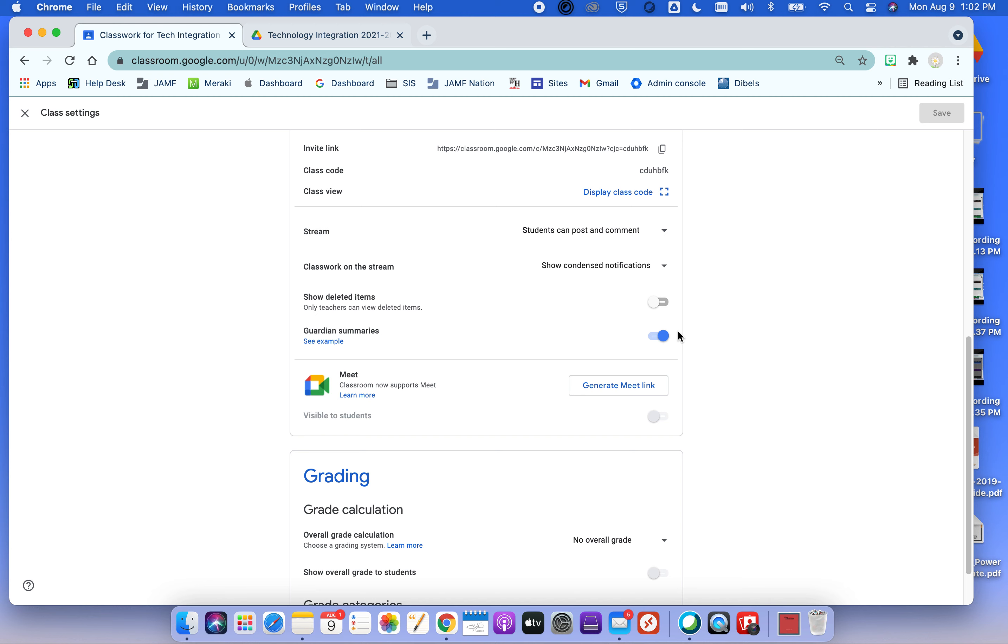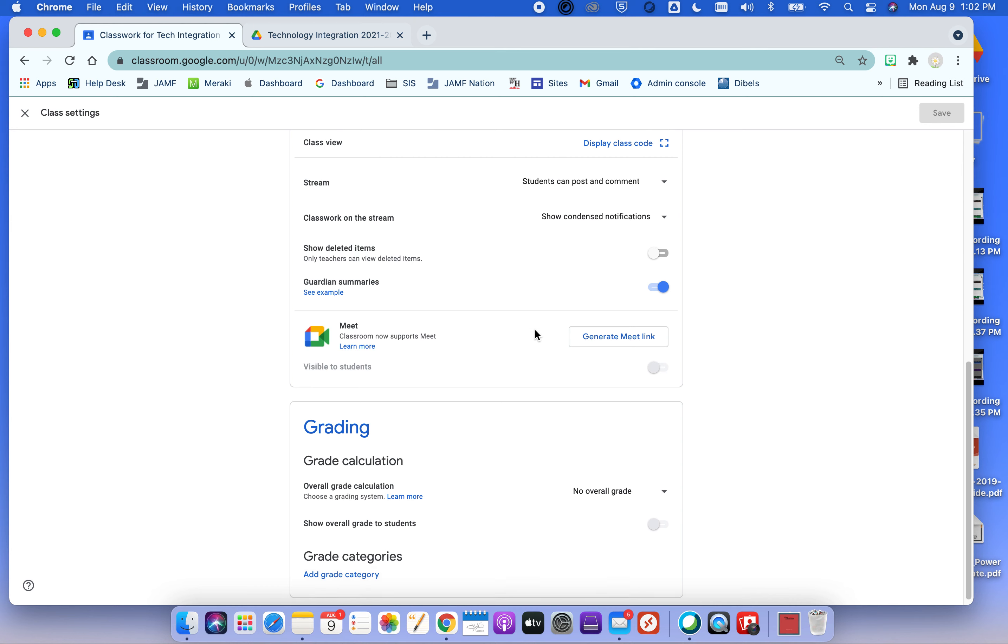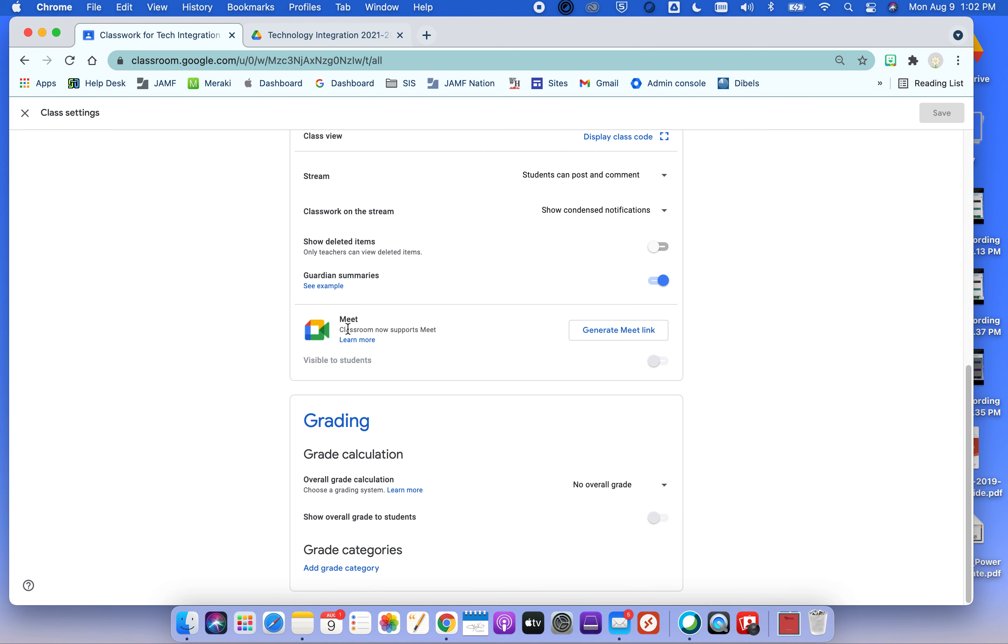If you do not see this Guardian Summaries, reach out to me and let me know. It means I need to switch your group on my end. This, if it's enabled, will allow you to invite parents by their email into your Google Classroom. They will not see the contents of your Google Classroom. They will get summaries at the end of the day or the week, whichever they decide to sign up for.